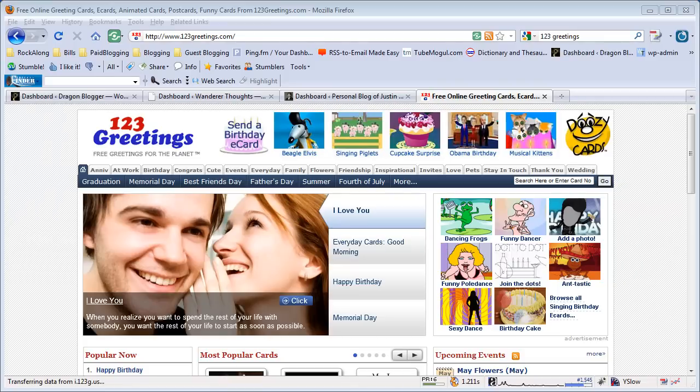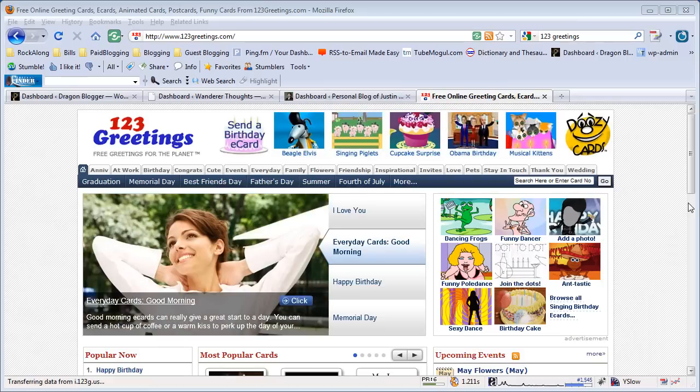This is DragonBlogger here to show you how you can send a free eCard with 123Greetings.com. 123Greetings is an eCard website that lets you send a card for any type of occasion and also